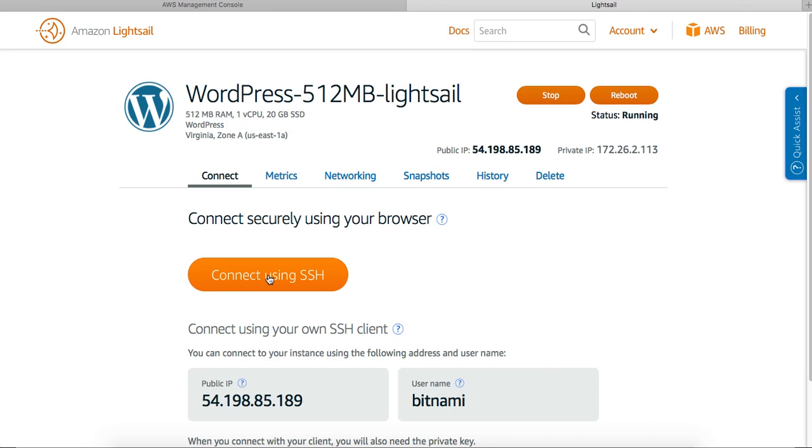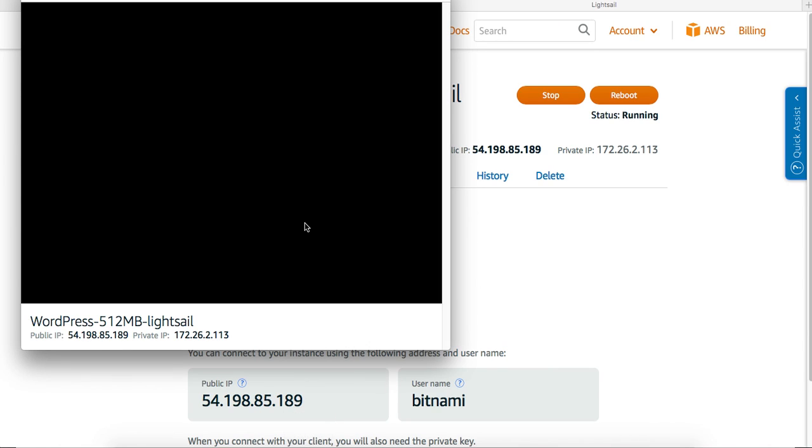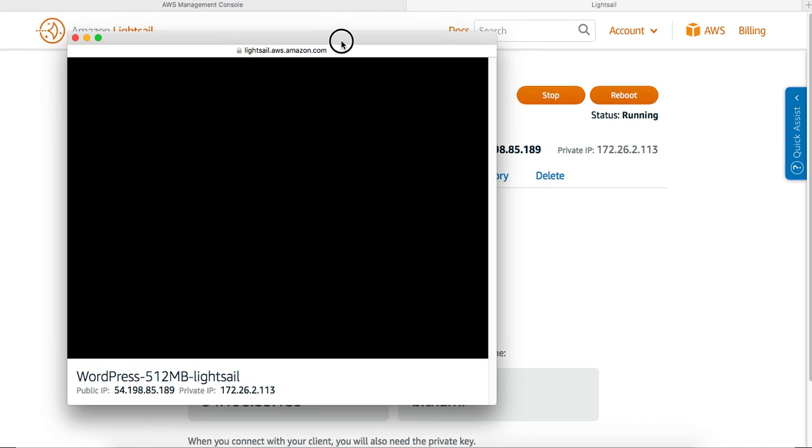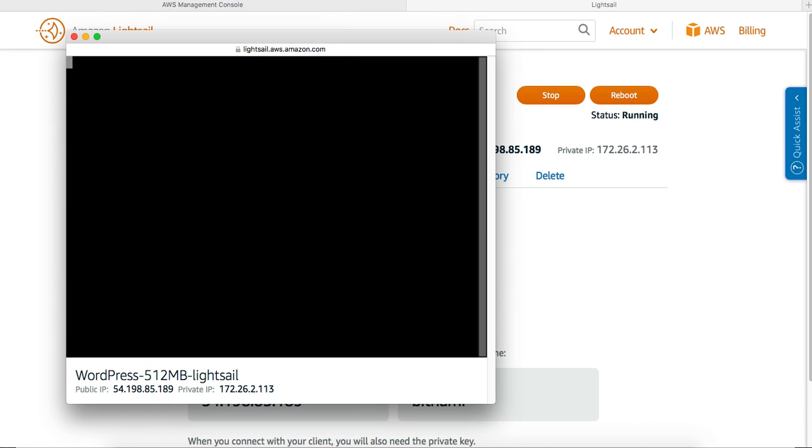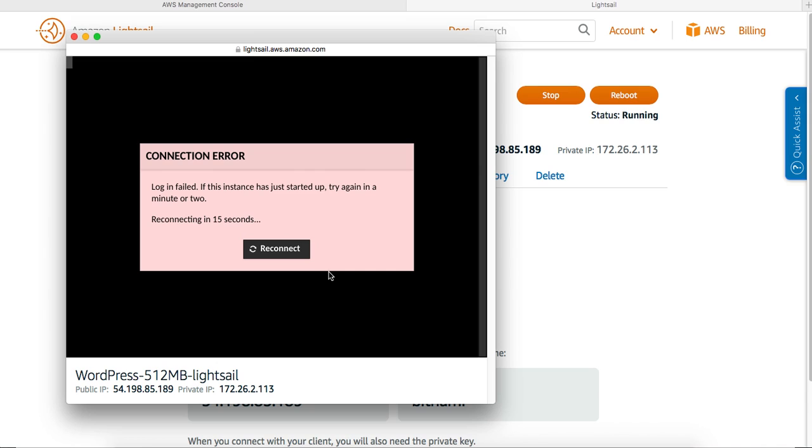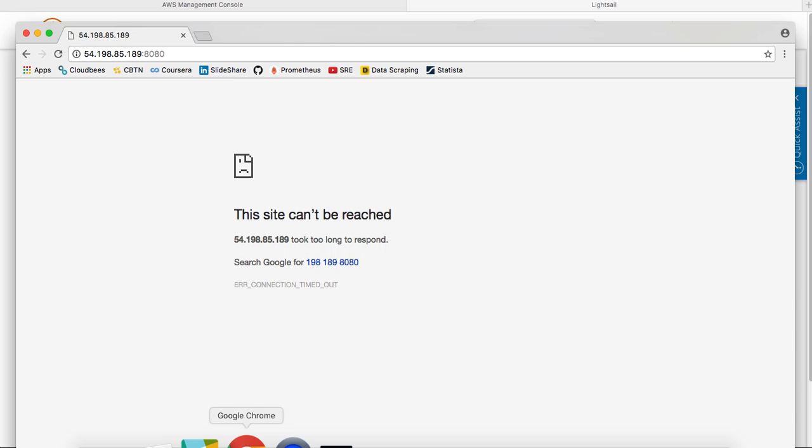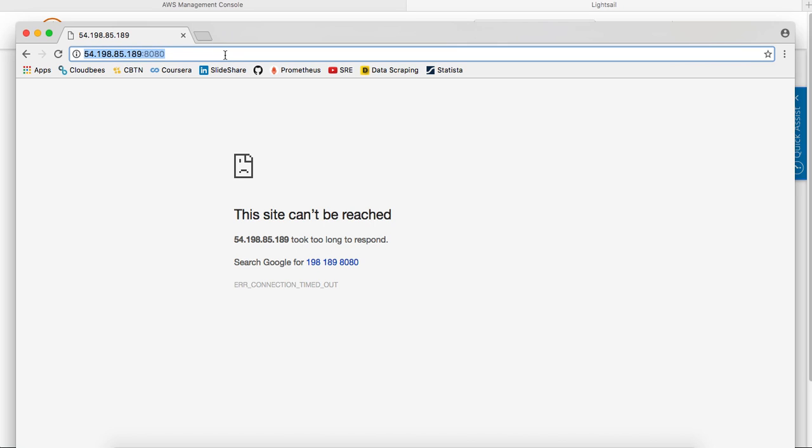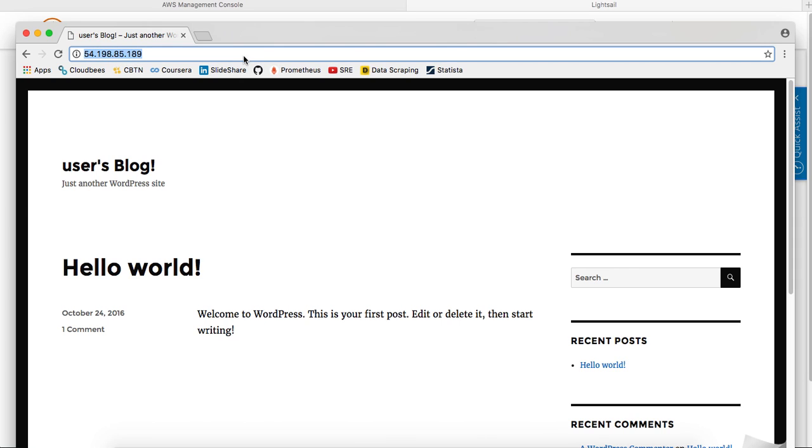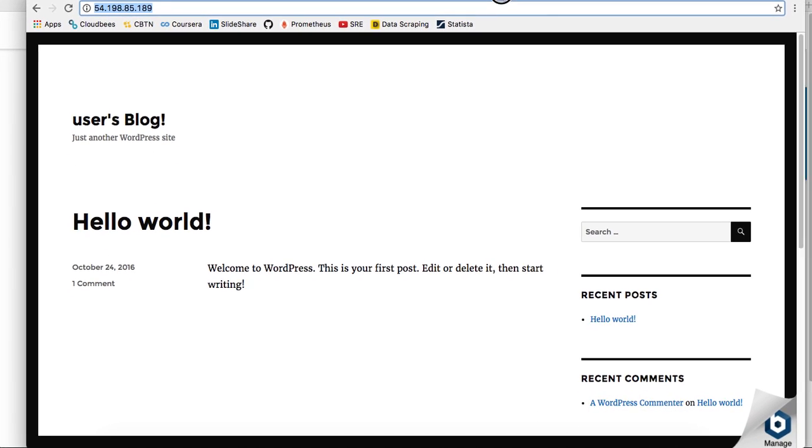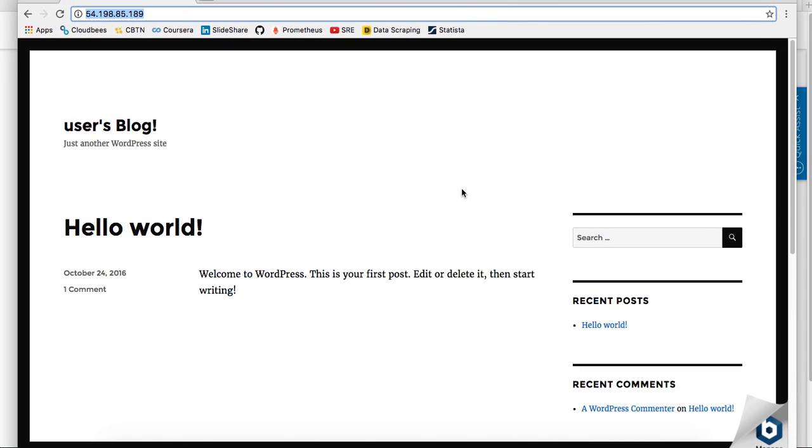Let's try to connect again. Give it a second. Oh my god. Okay, oh yes! We are up and running, absolutely.